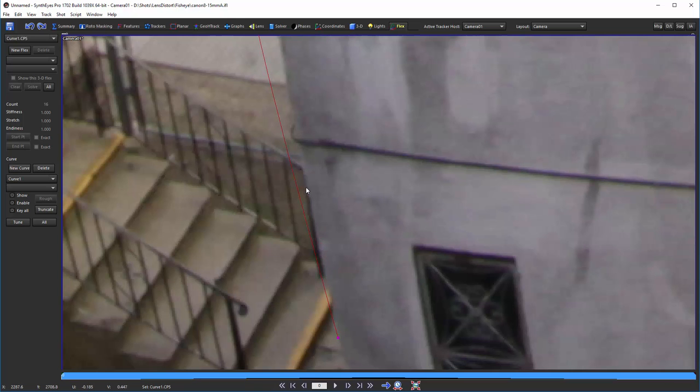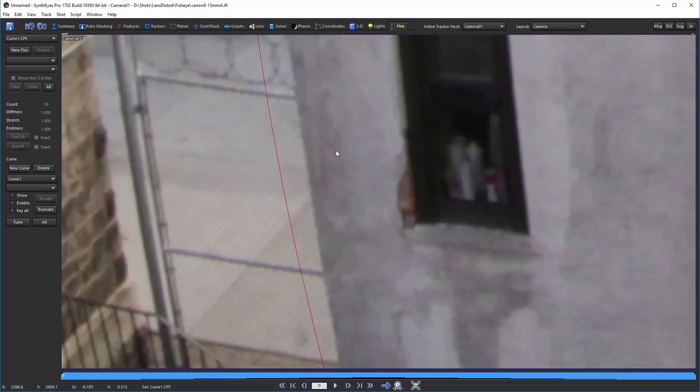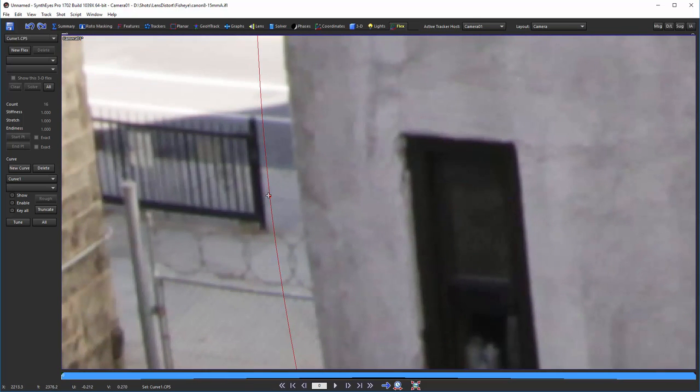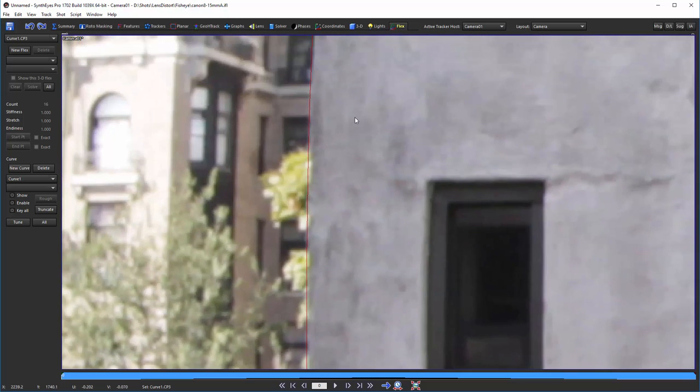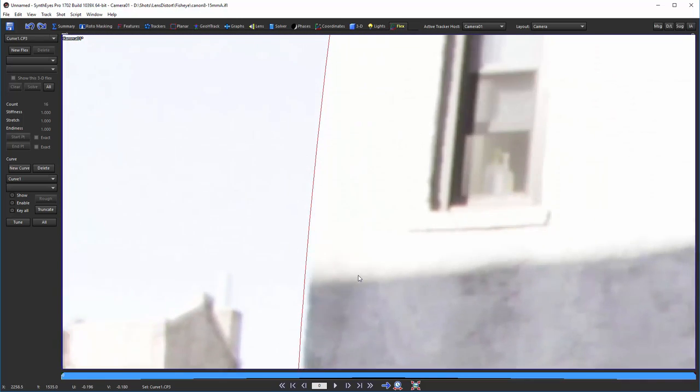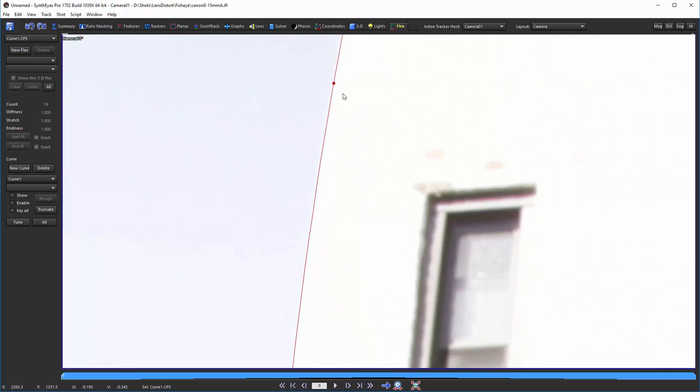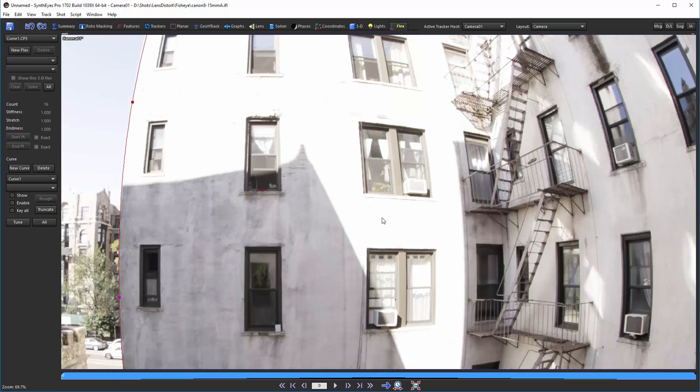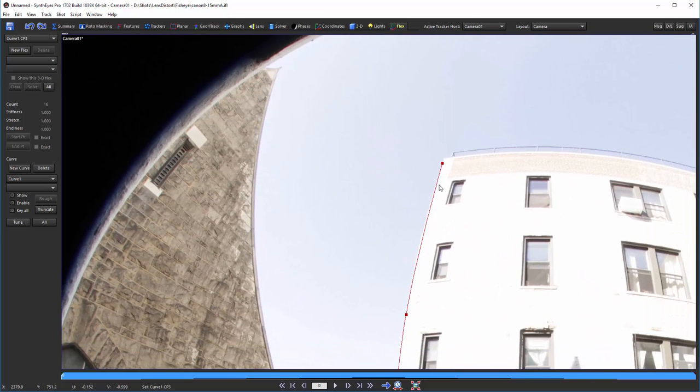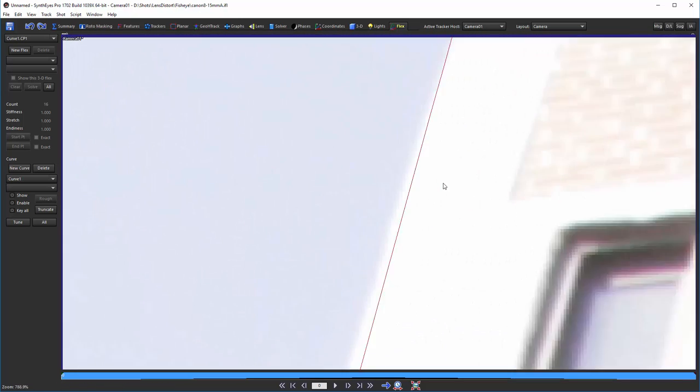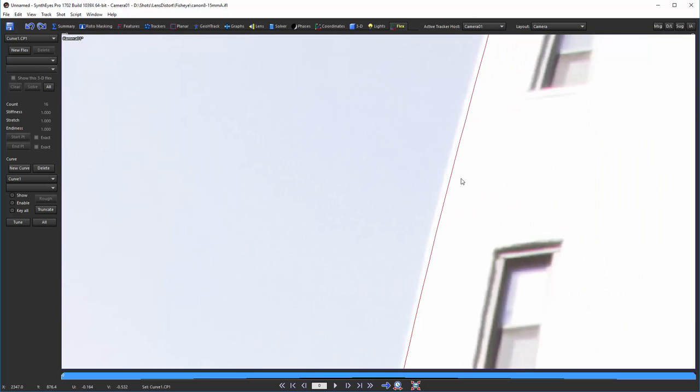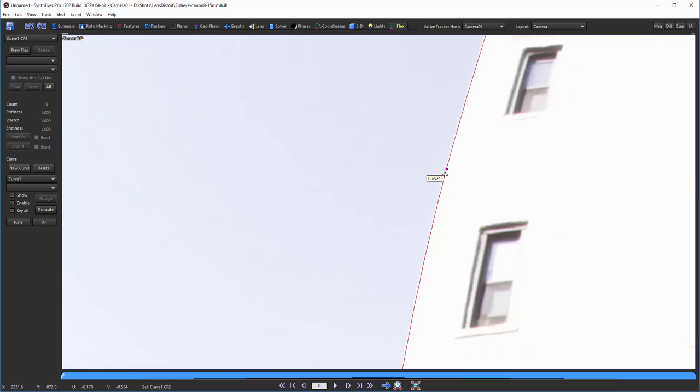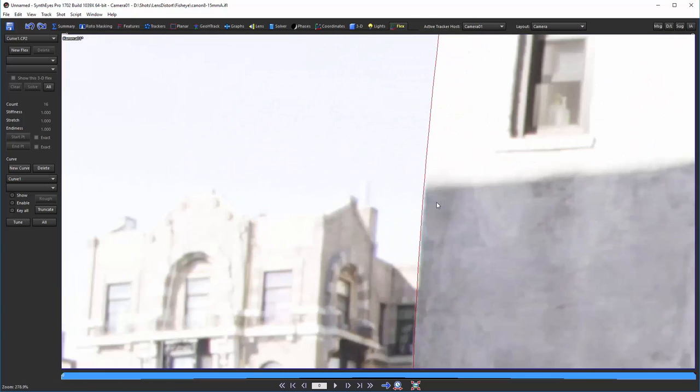Now I'm just using the middle mouse button to go back and zoom in, and the middle mouse button again to start refining these control points to get them more exactly right along this line, this edge in the image. Now you notice I don't have quite enough control points yet, so I can just go and hold down the shift key, and click, and create additional control points wherever I need to.